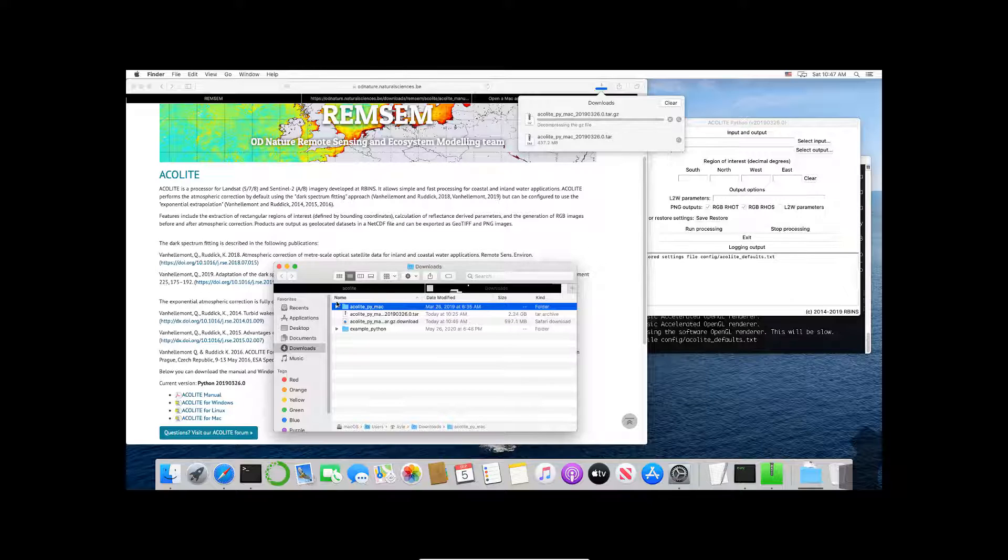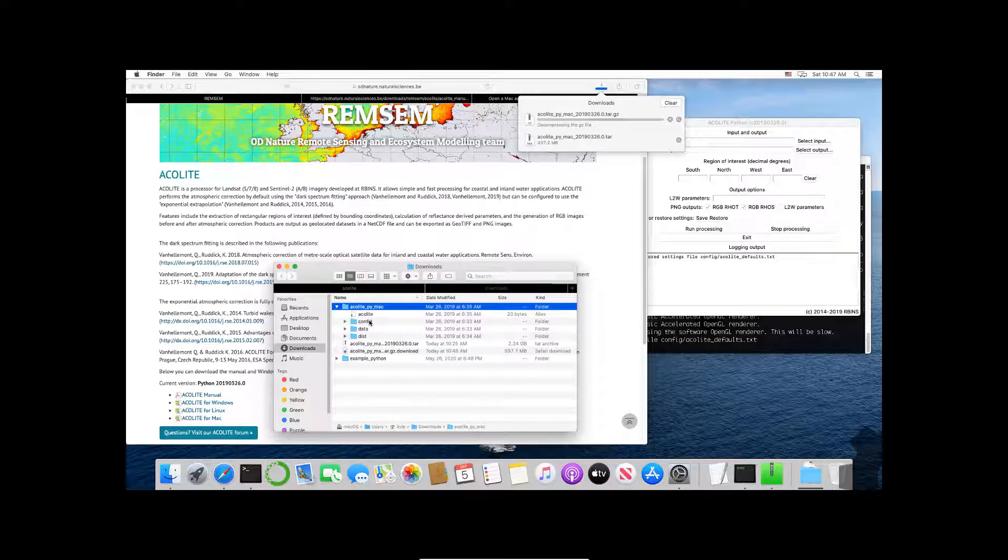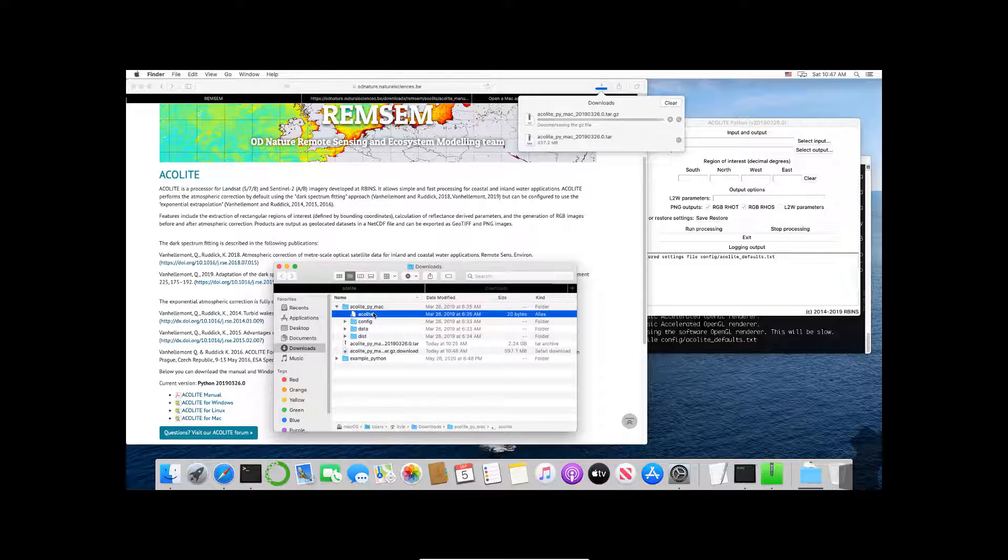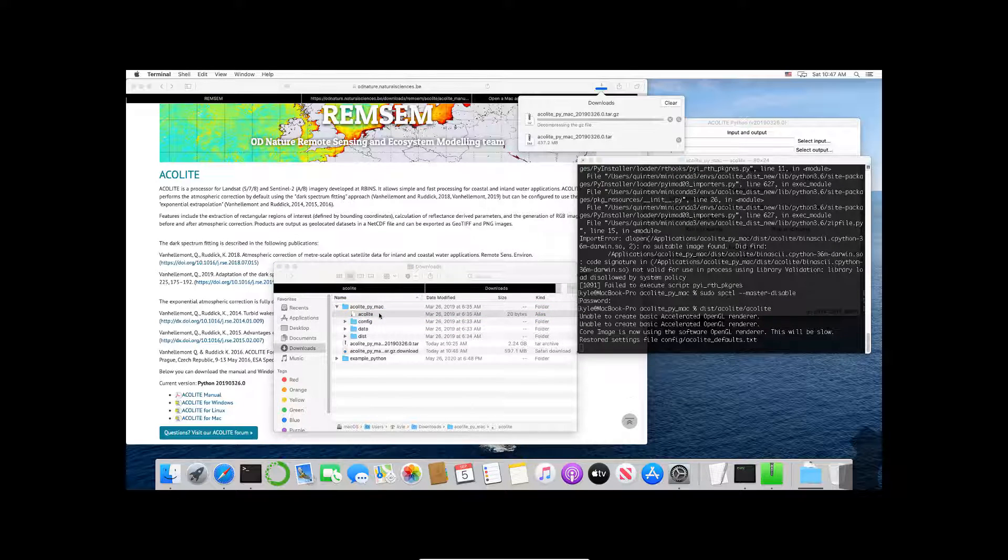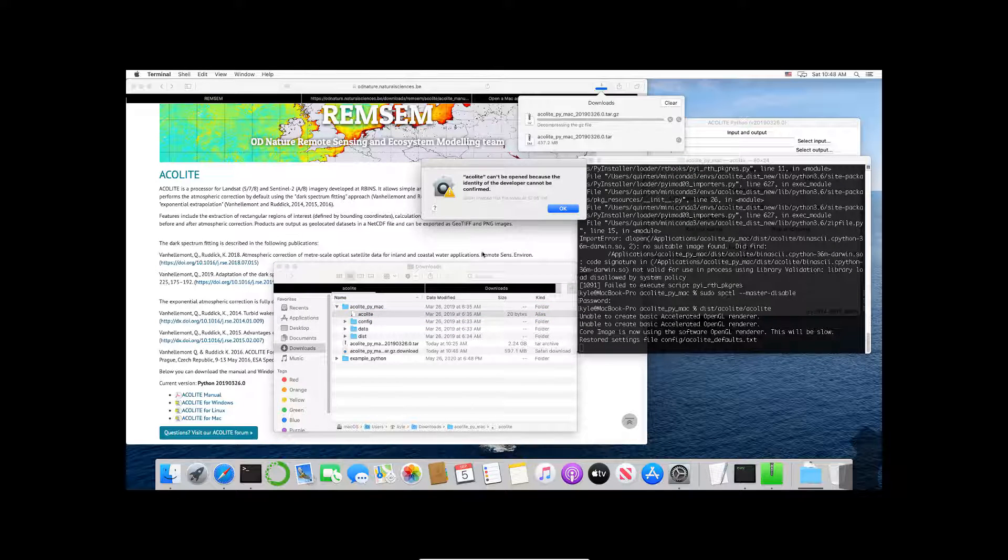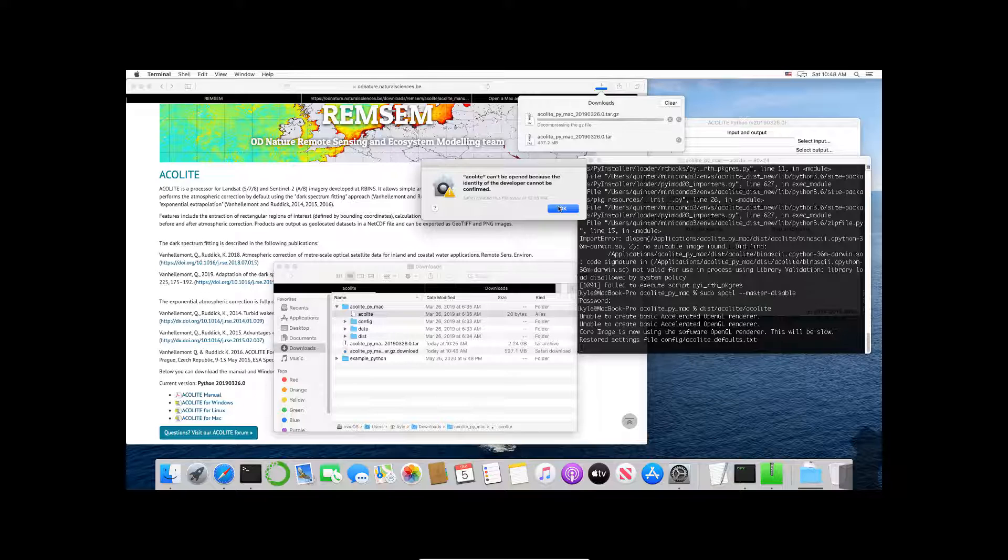So now you can see this folder acolyte_py_mac and you can see in here config, data, and dist. Now by default if I were to try to open this, if I were to click on this alias which is a link and I double click on this, it will give me this error: Acolyte cannot be opened because the identity of the developer cannot be confirmed.